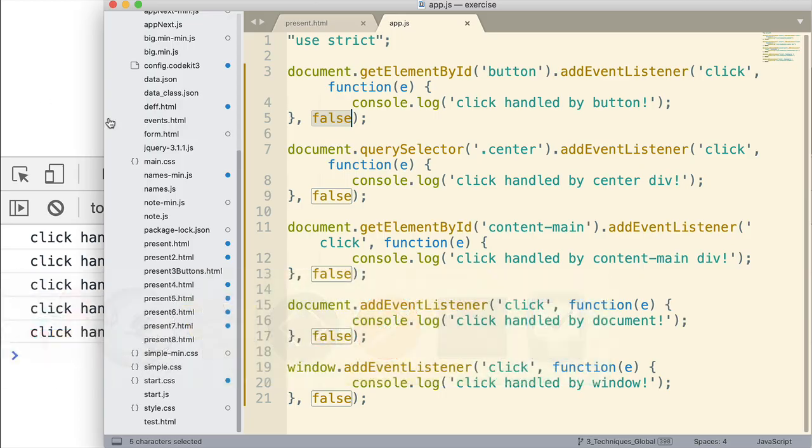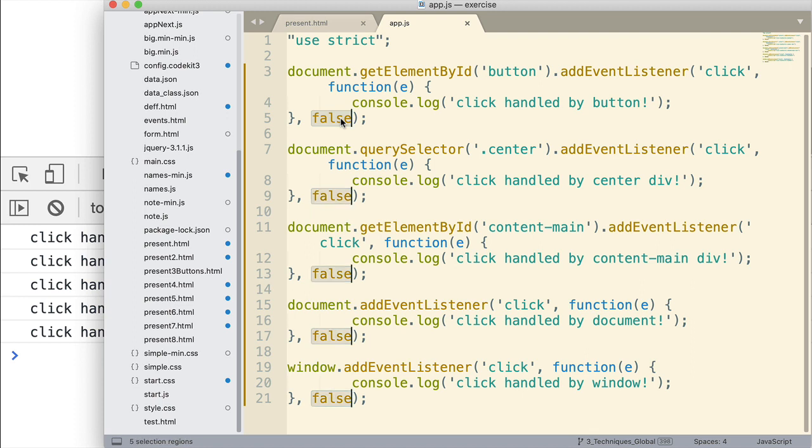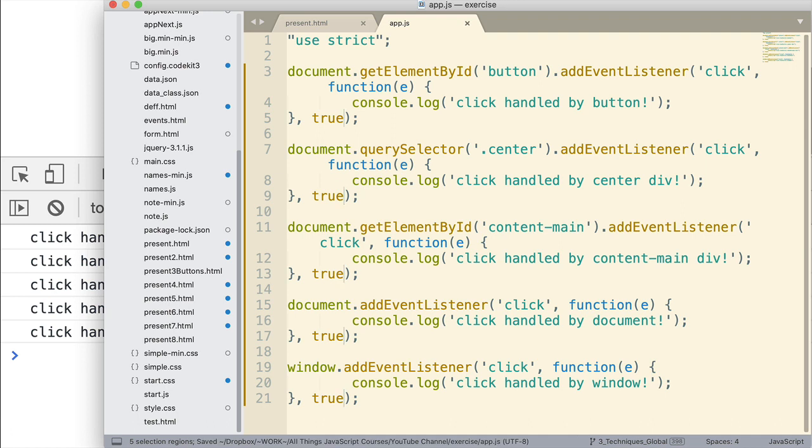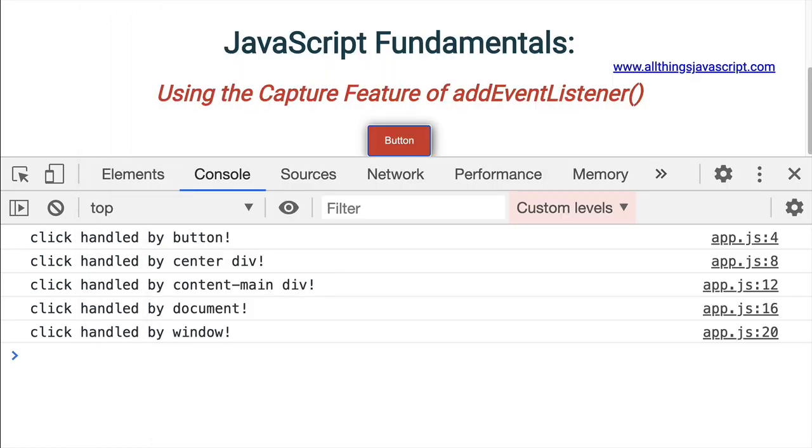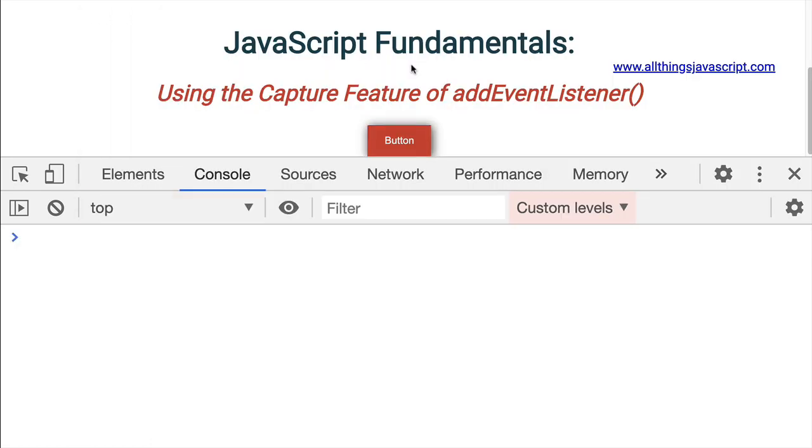So here in the JavaScript file, let me select all those and change them to true. Save that. This will now illustrate the capturing phase, because that's what it's going to use. It's not going to use bubbling. It's going to use event capturing.